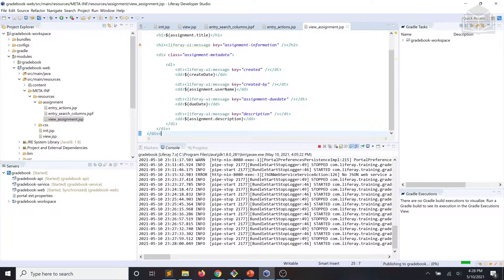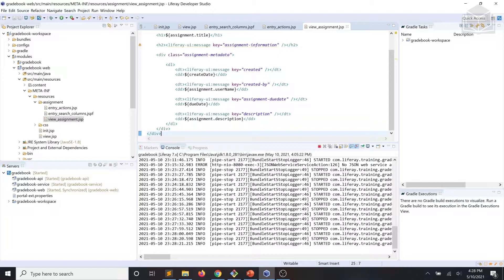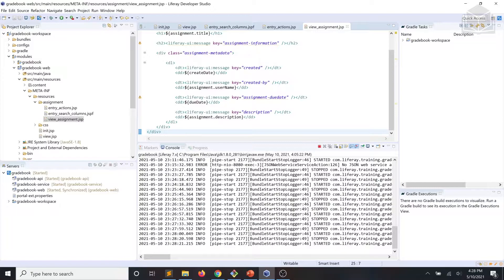Now that we have the JSP files in place, we're going to need MVC command components to take care of the portlet lifecycle handling, as well as the interaction between the user interface and backend. MVC commands respond to portlet URLs, which in JSP files are generated with the portlet tag library. At this stage, we'll need two MVC render commands — one for displaying the assignments list and one for displaying a single assignment. However, before we can implement our MVC render commands, we need to implement a constants class to hold the command names.